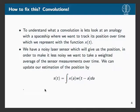Before I get into that, let's explain what a convolution is with an example. Say we have a spaceship we want to track over time, and we have this function x(t) representing where the spaceship is at time t. But we have a noisy sensor, so the position at time t by itself isn't enough to get a good estimate.